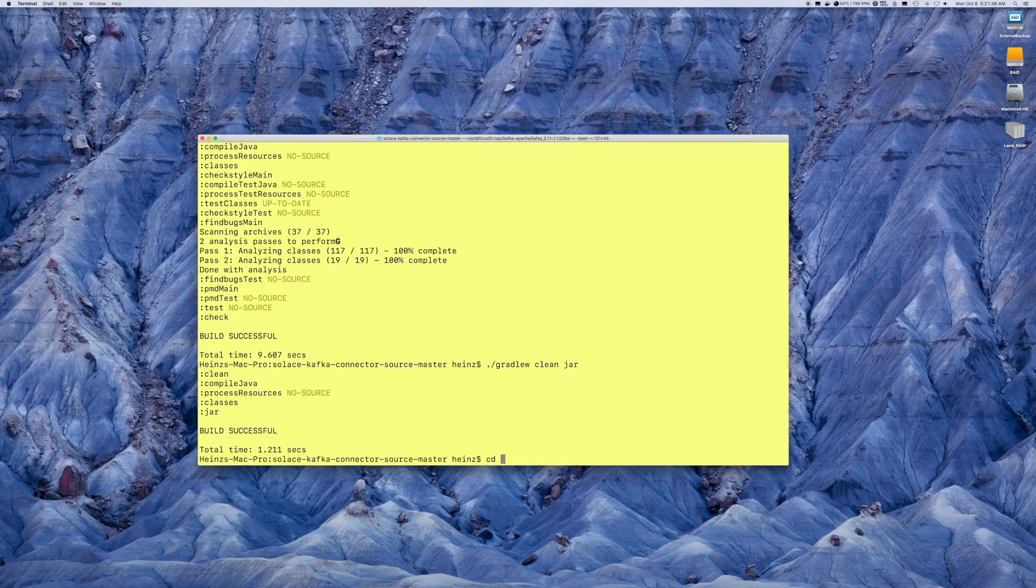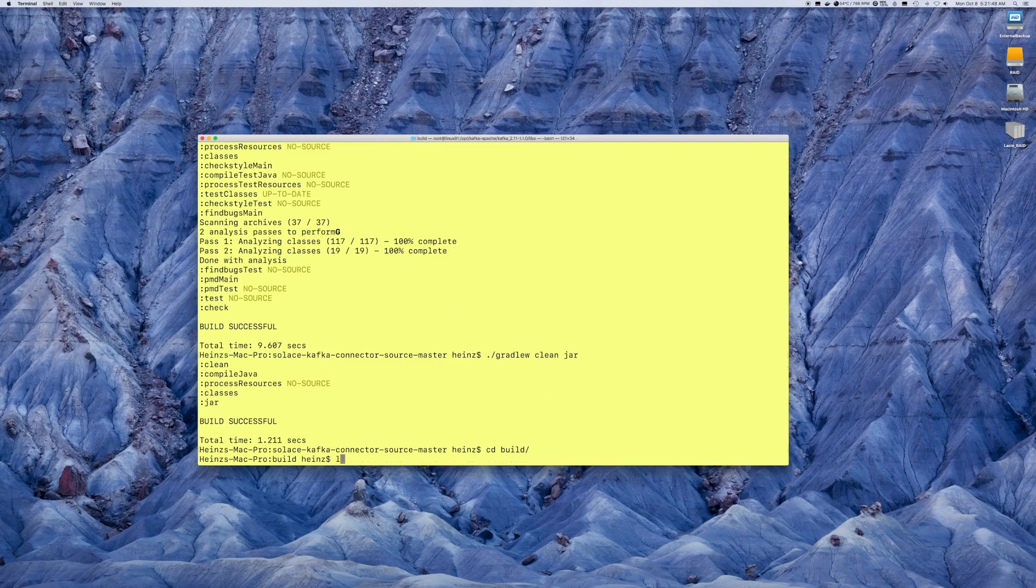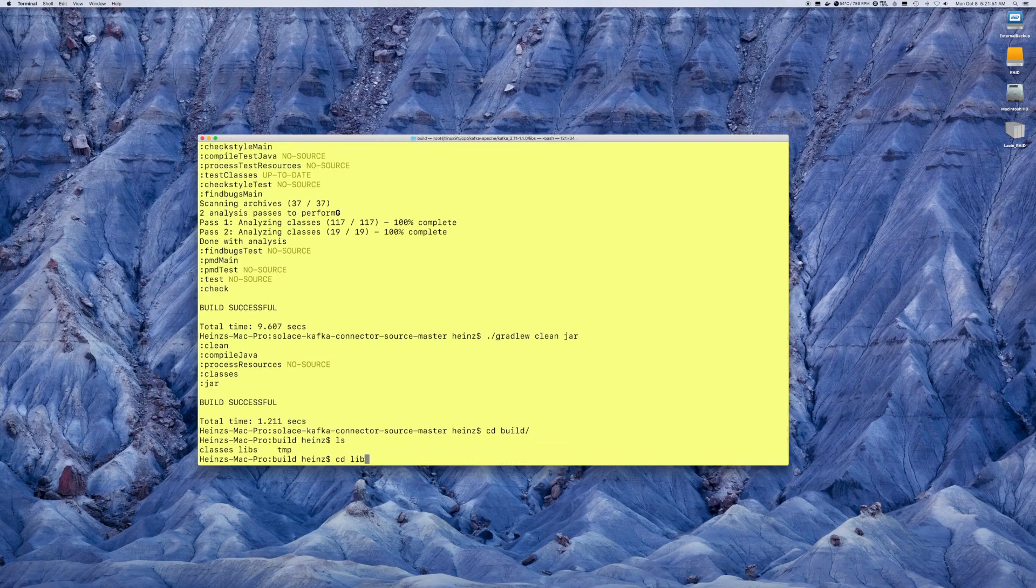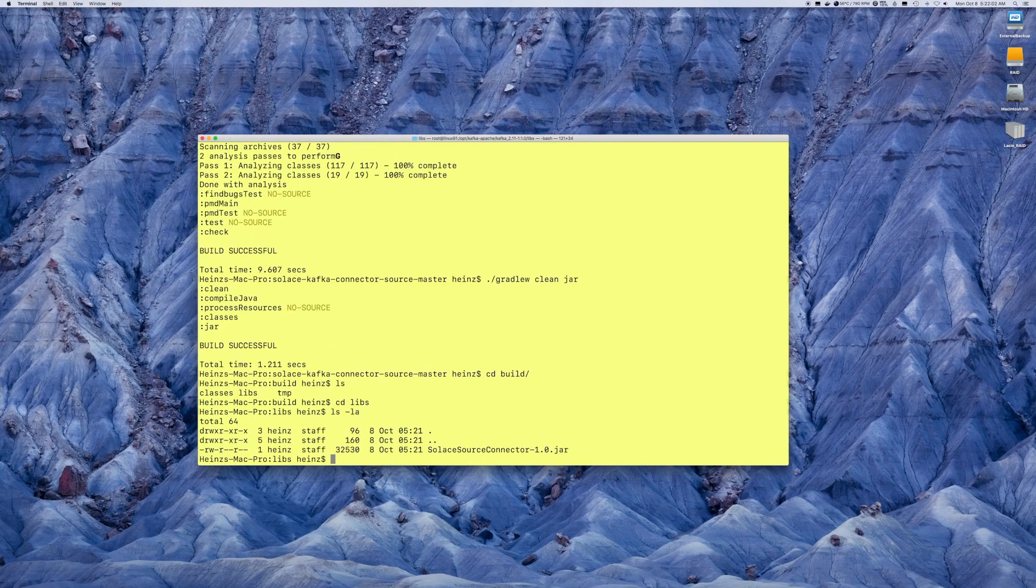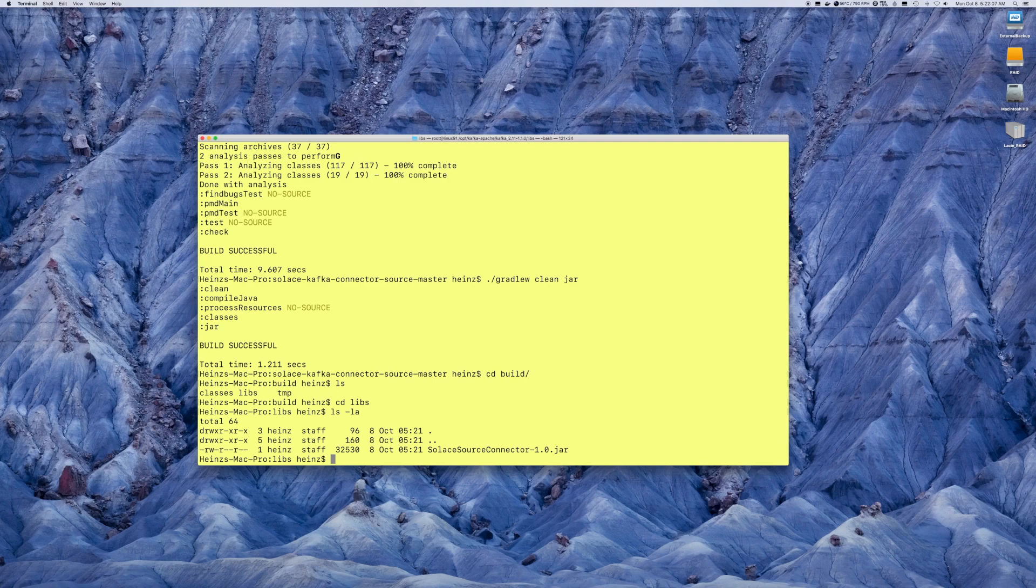At this point, under the Builds Directory, under Libs, you'll see that a single jar file has been created. That contains everything you need to install the source connector.